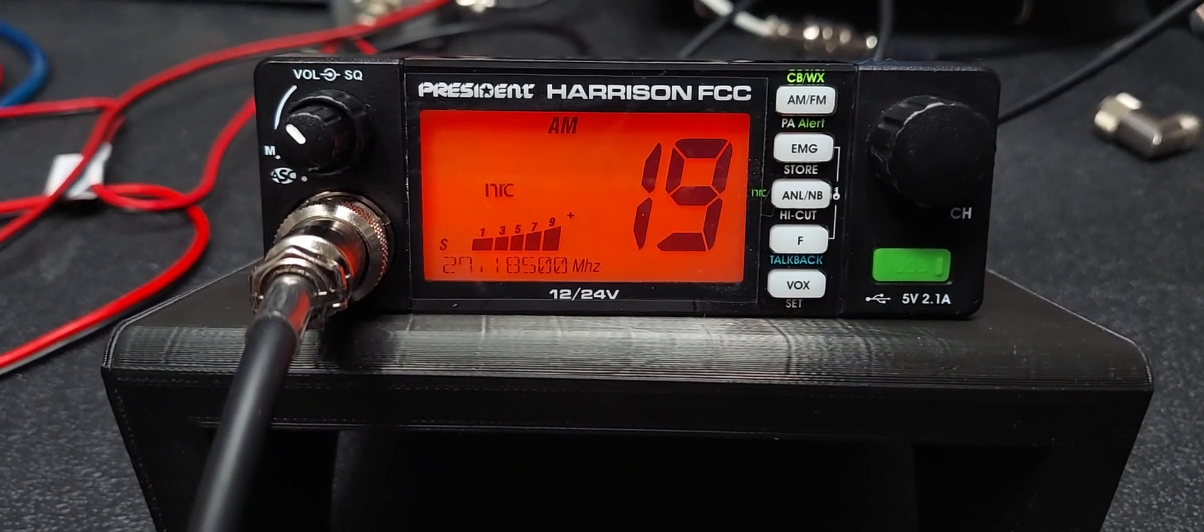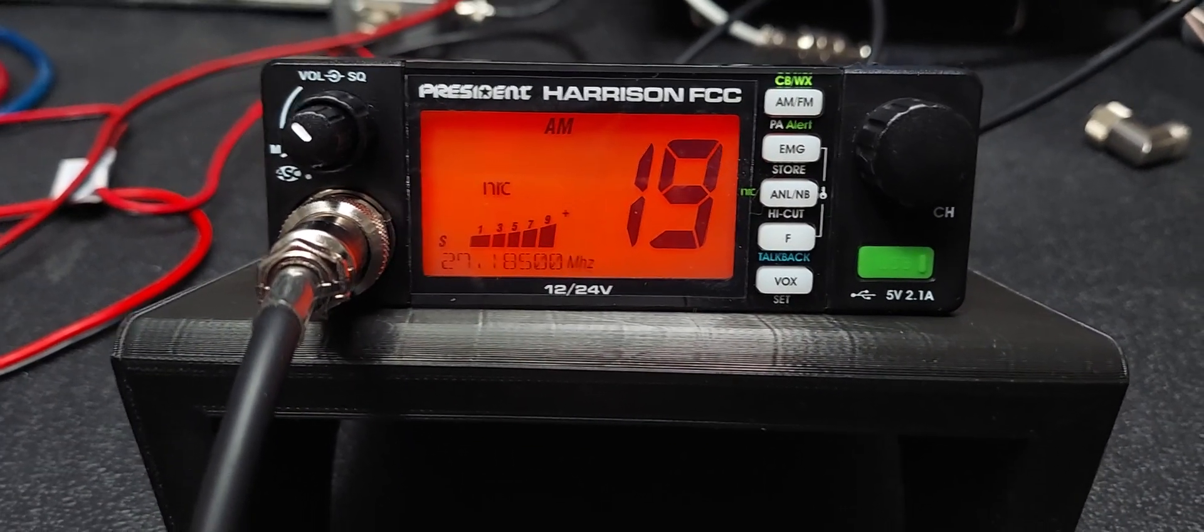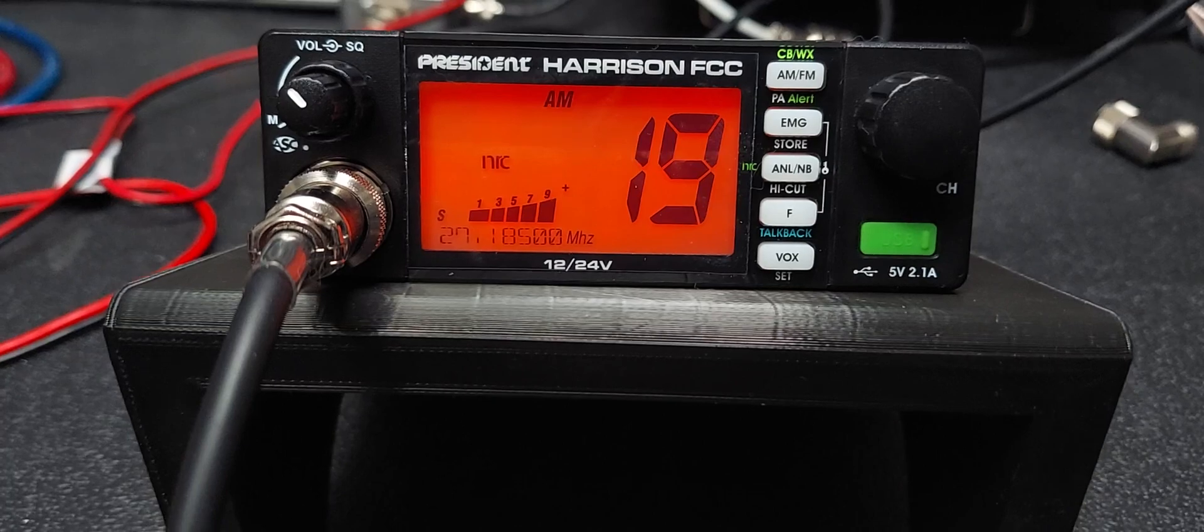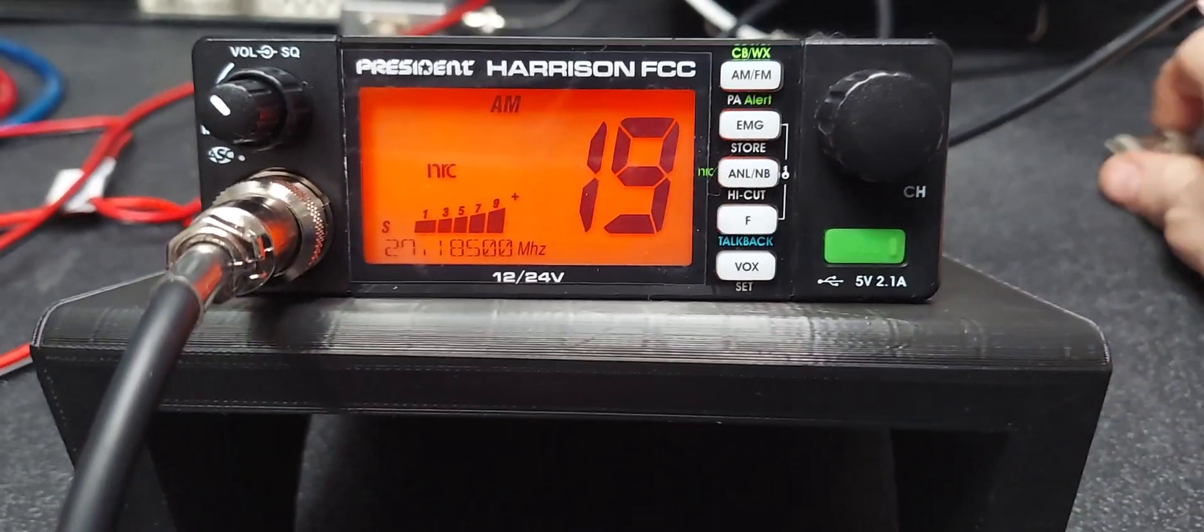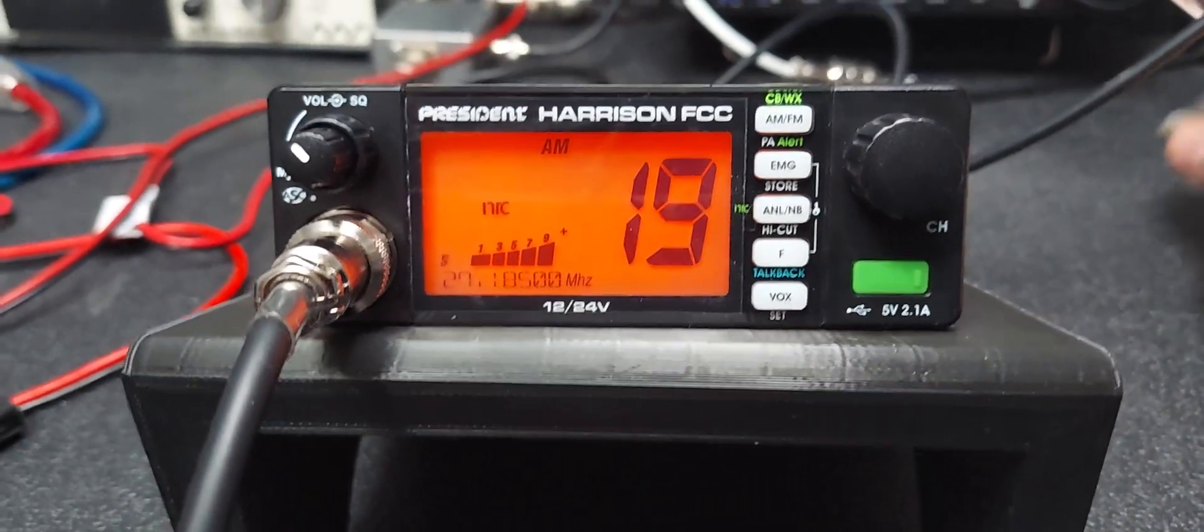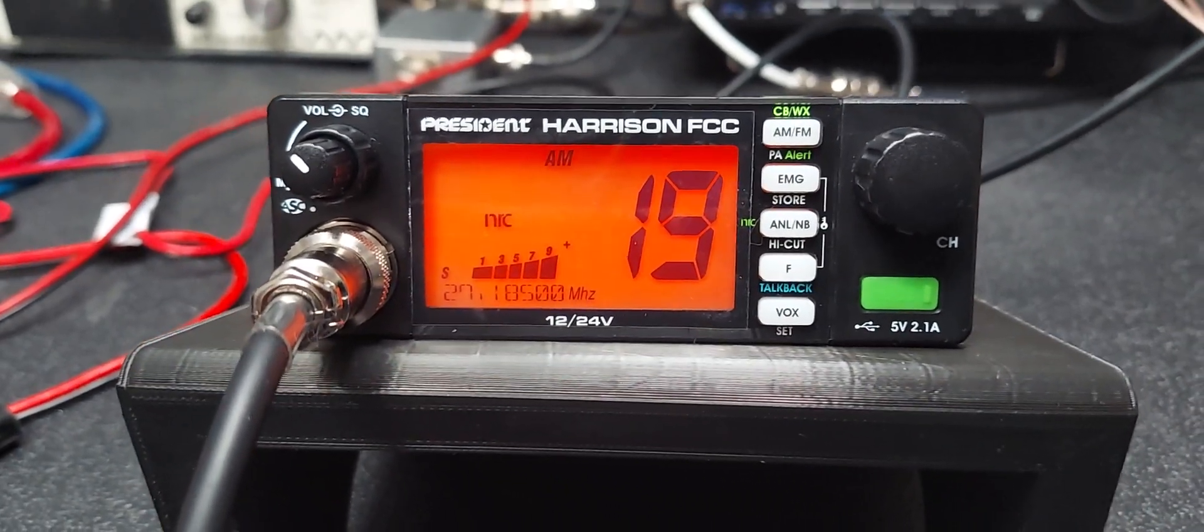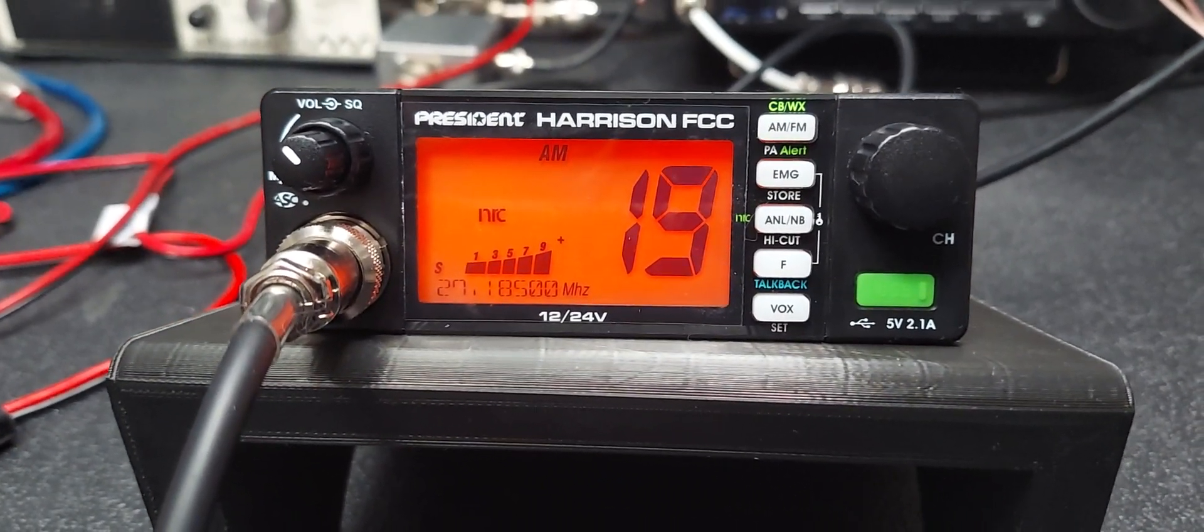You can also adjust that properly if you have the right equipment to do it - no problem. So let's hook up the signal generator. Let's see where the sensitivity is falling in.